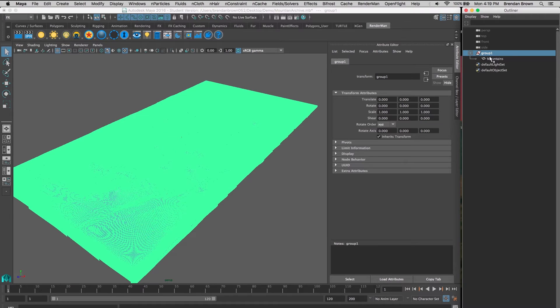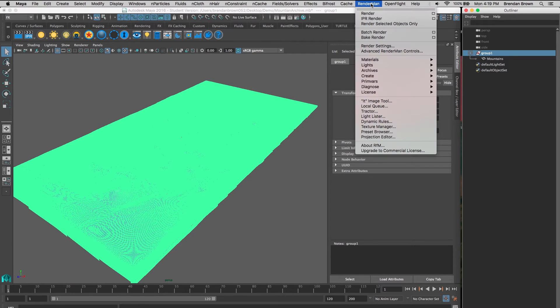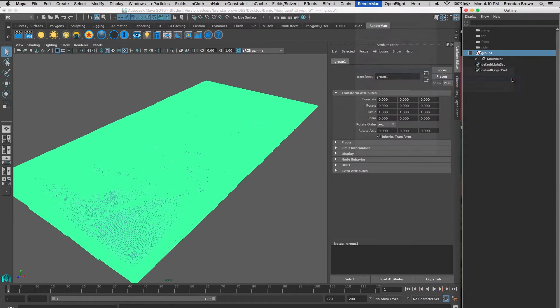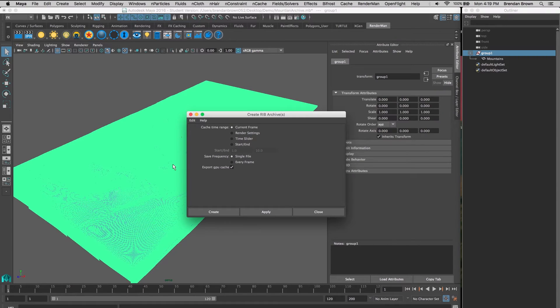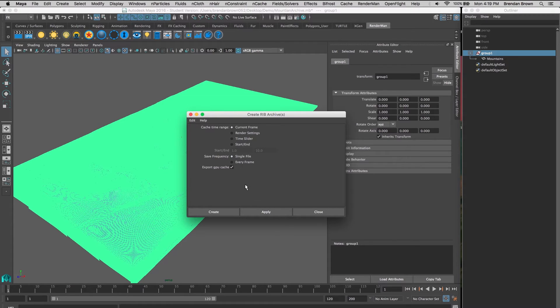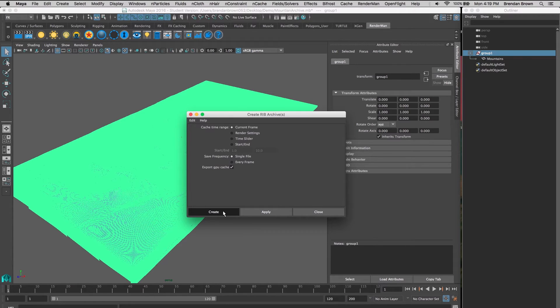Now we can select our group and go into the RenderMan dropdown menu. Go under Archives, then Create Node and Write Archives. It's by default set to current frame and single frame, which will work fine since there's no animation on our geometry. So we'll hit Create and that will create our RIV archive.